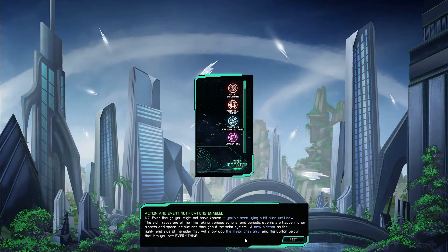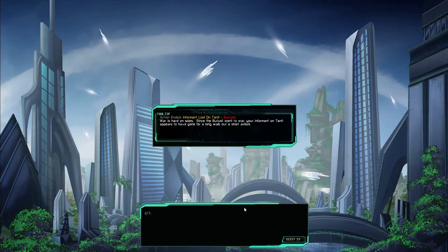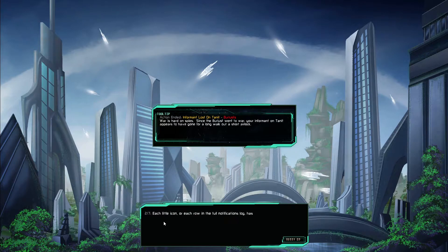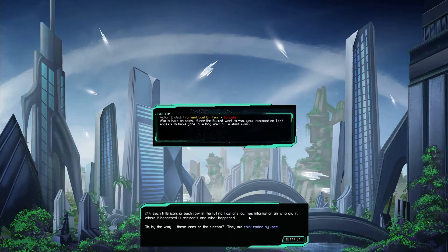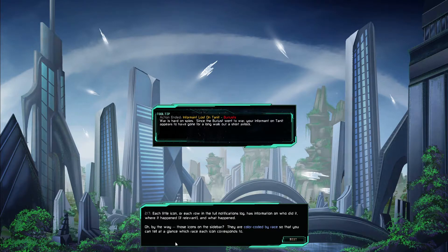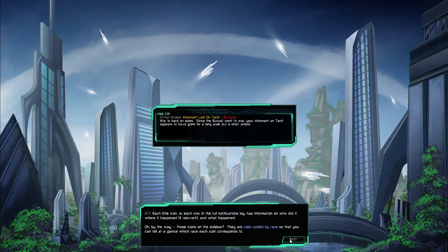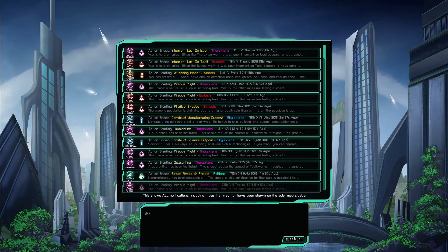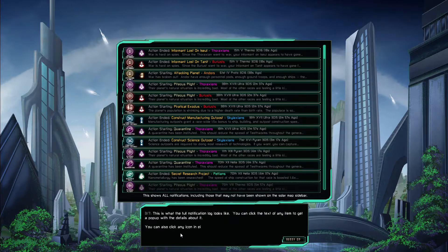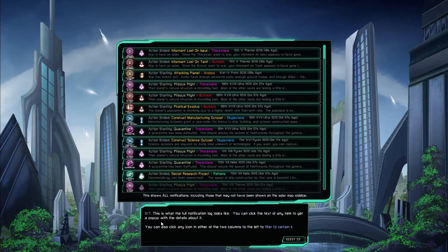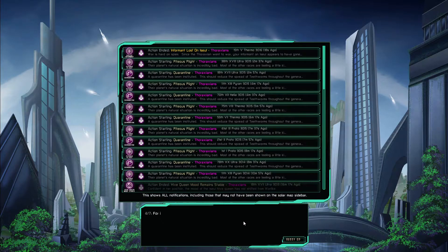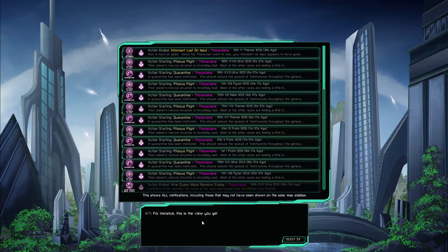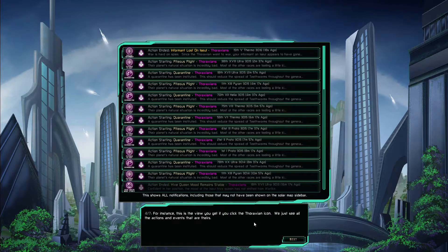The new sidebar on the right hand side of the solar map will show you the major ones only and the bottom below that lets you see everything. Each little icon or each row on the full notification log has information on who did it, where it happened if relevant, and what happened. Oh by the way those icons on the sidebar are color-coded by race so you can tell at a glance which race each icon corresponds to.